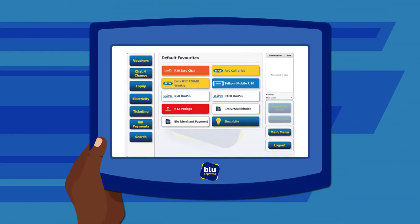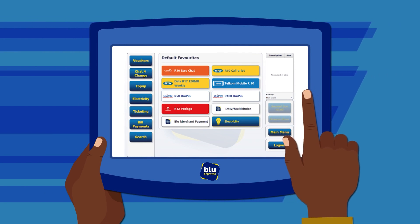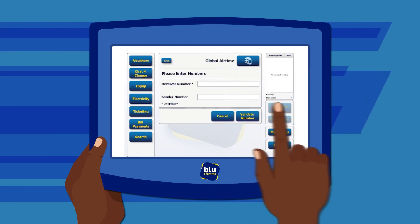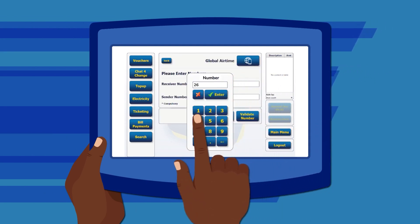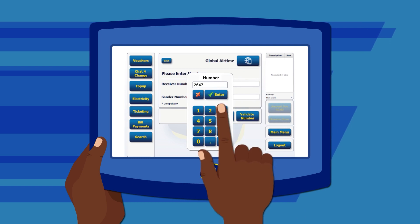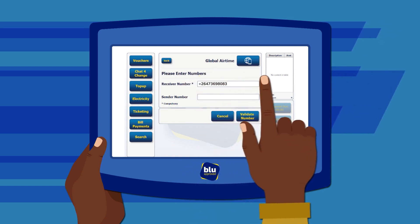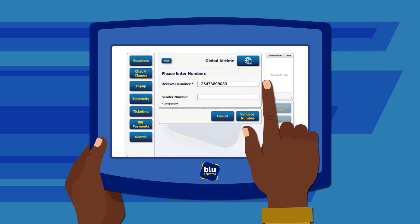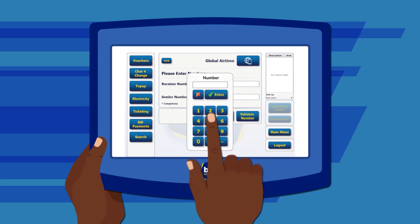Using a J-Kiosk device is just as easy. First select Top-up, then select Global Airtime Top-up. Next, enter the receiver number, which is the person's number who will be receiving the airtime or data. Always remember to include the country code followed by the number and do not add any zeros before the country code.